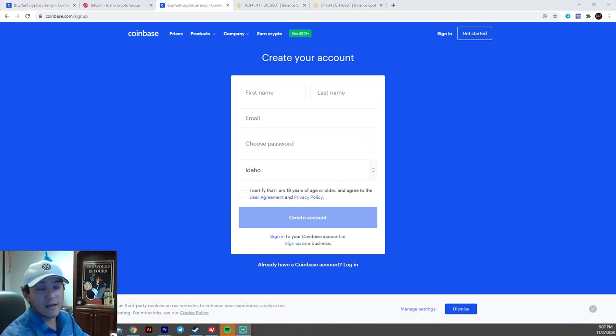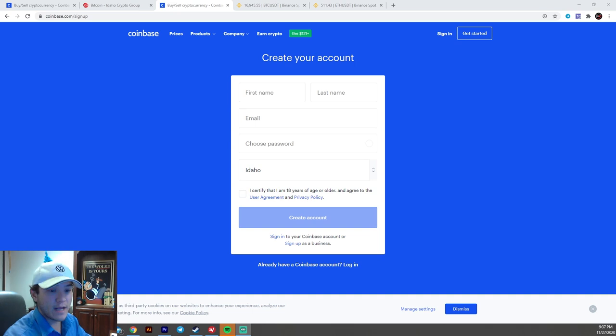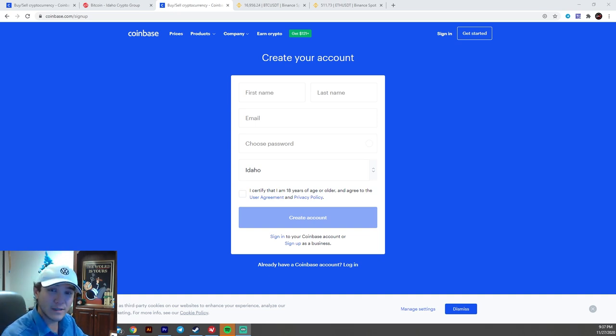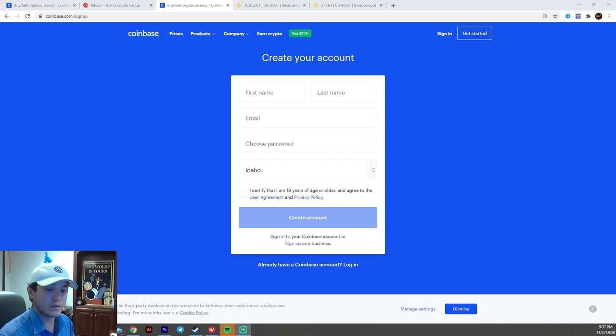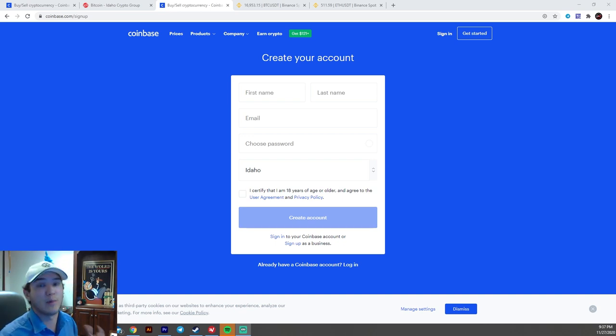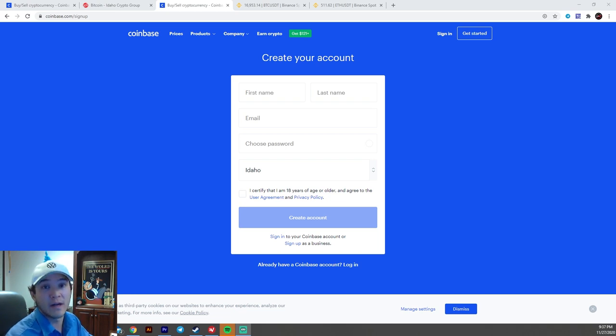That being said, that does mean that you do need to be paying your taxes if you're living in an area where taxes are required on capital investments. Again, we are not financial advisors. We're not here to tell you which coins to buy and when to sell them. We're here to educate and teach people how to use these tools that are provided in the cryptocurrency space.